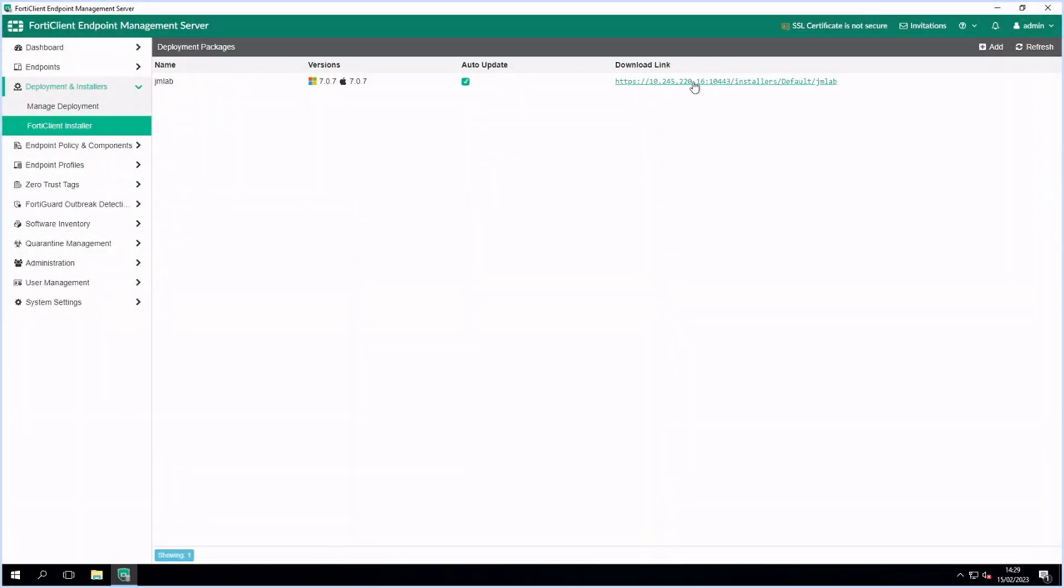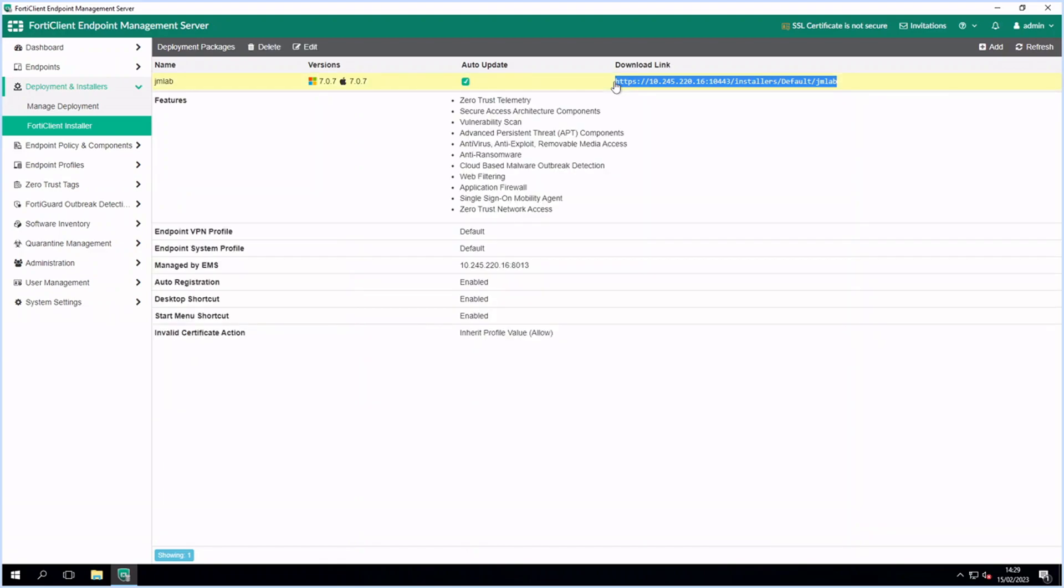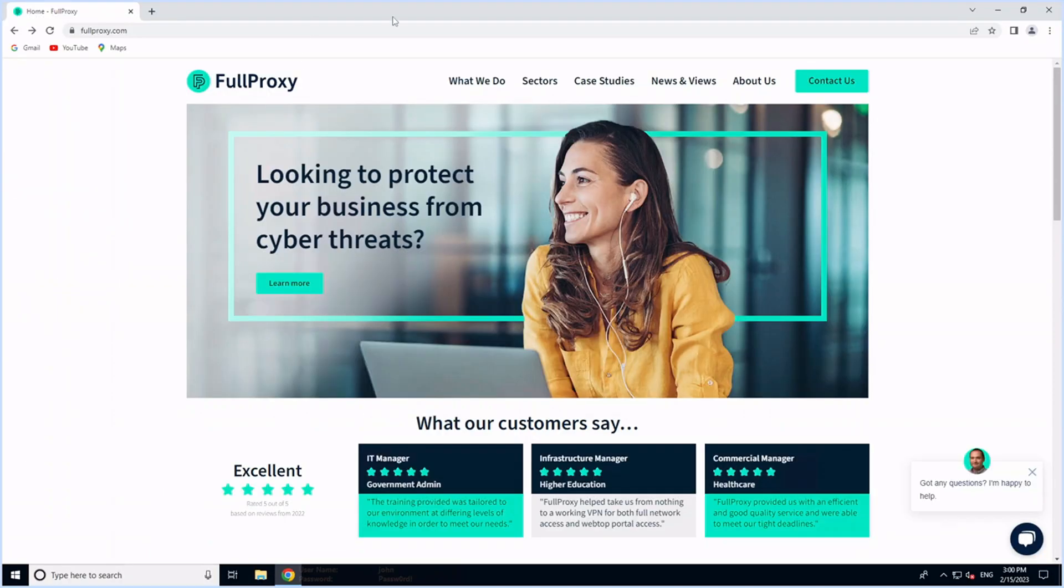I'll now demonstrate a manual FortiClient install to a Windows 10 endpoint and show how the client is updated from EMS.